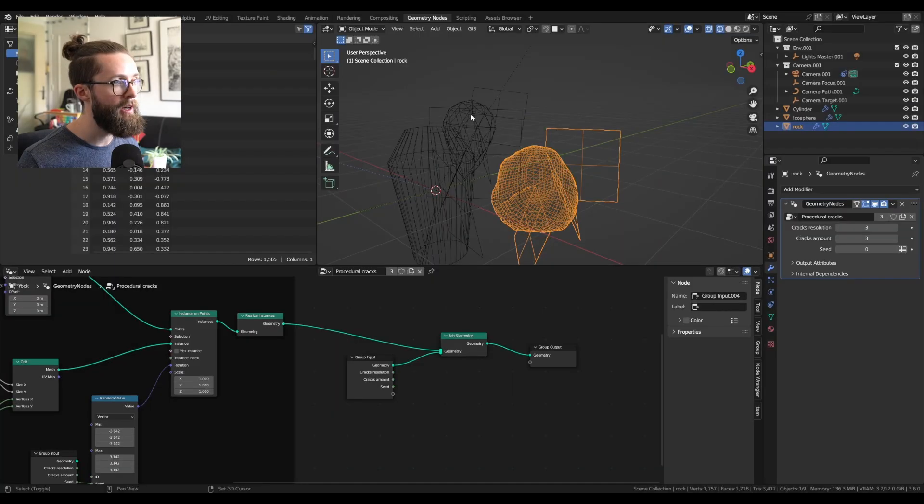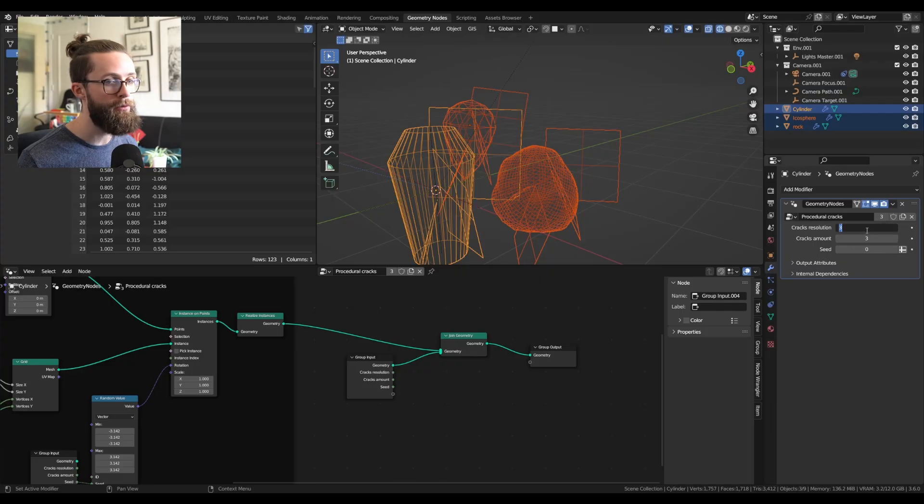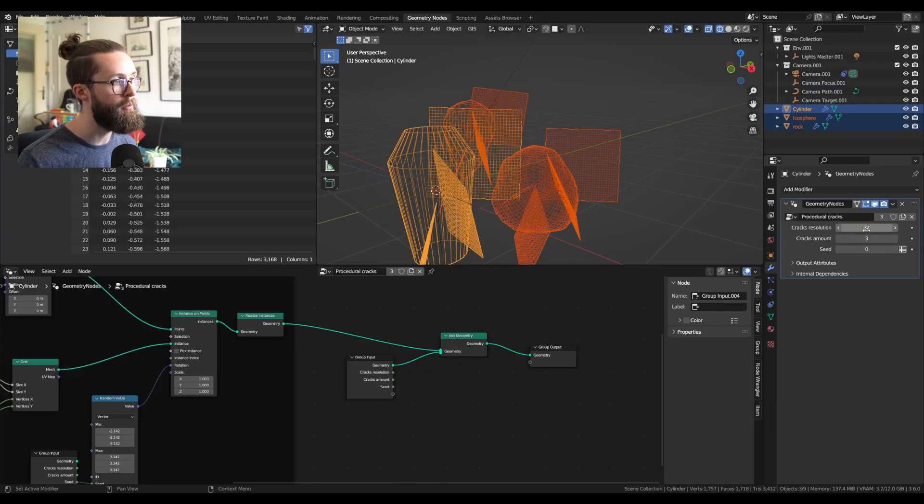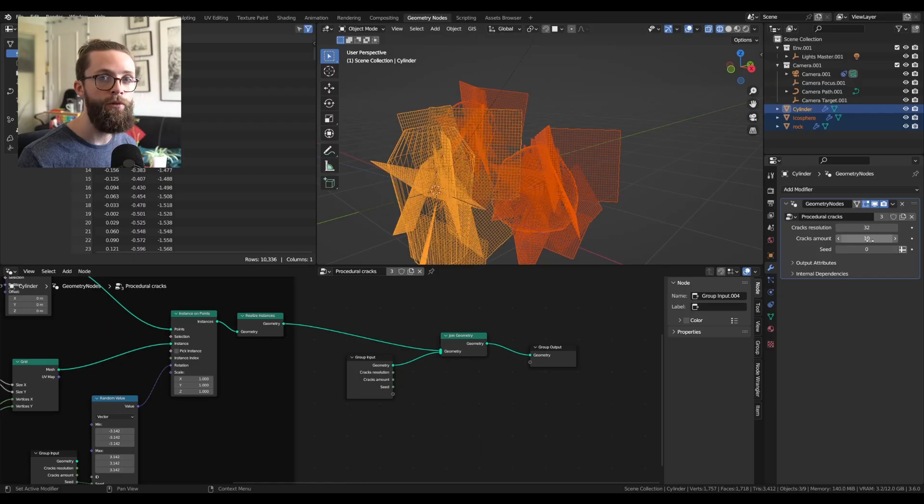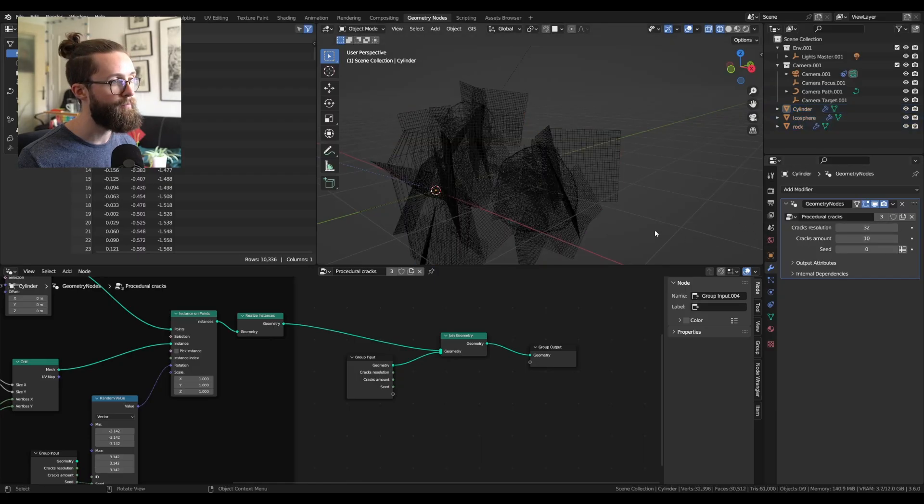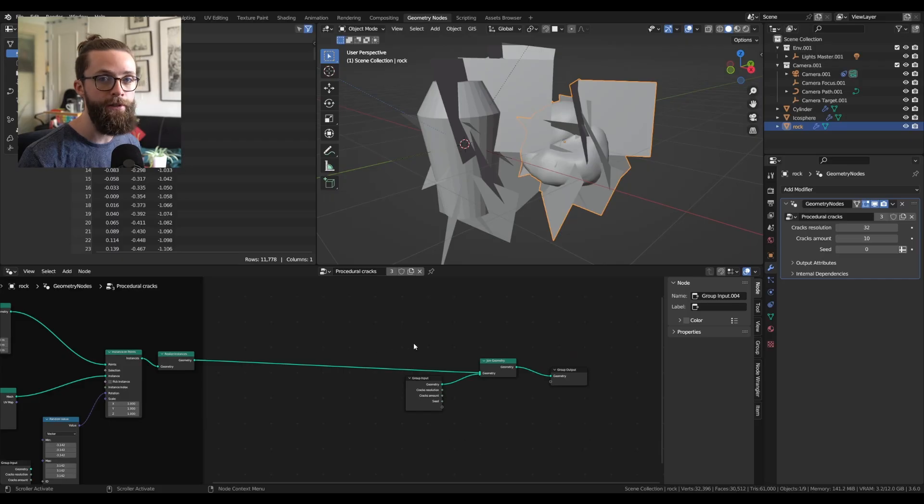Let's select all our meshes, and set the crack resolution to something a bit higher, like 32, and you can also increment the cracks amount to somewhere around 10. So now let's detect the part of our planes which are outside of the base mesh.